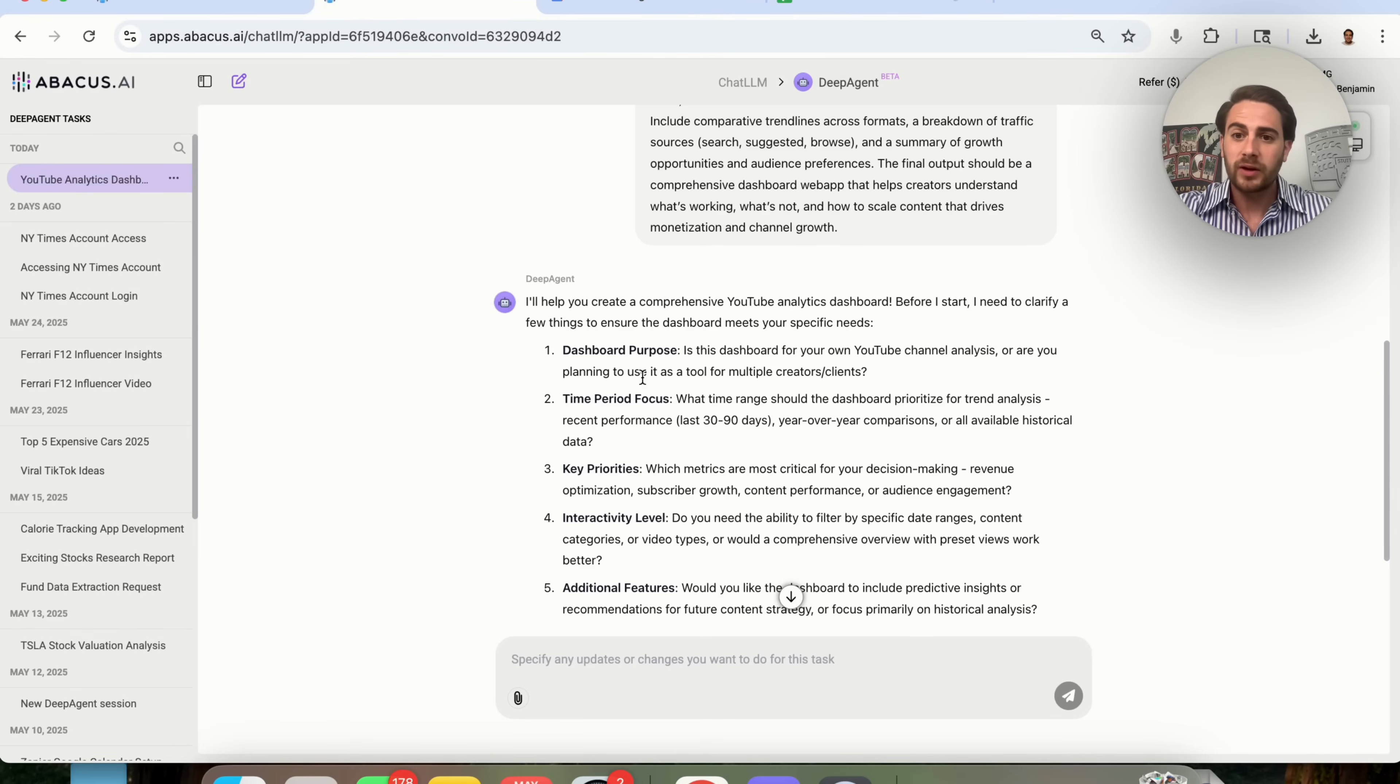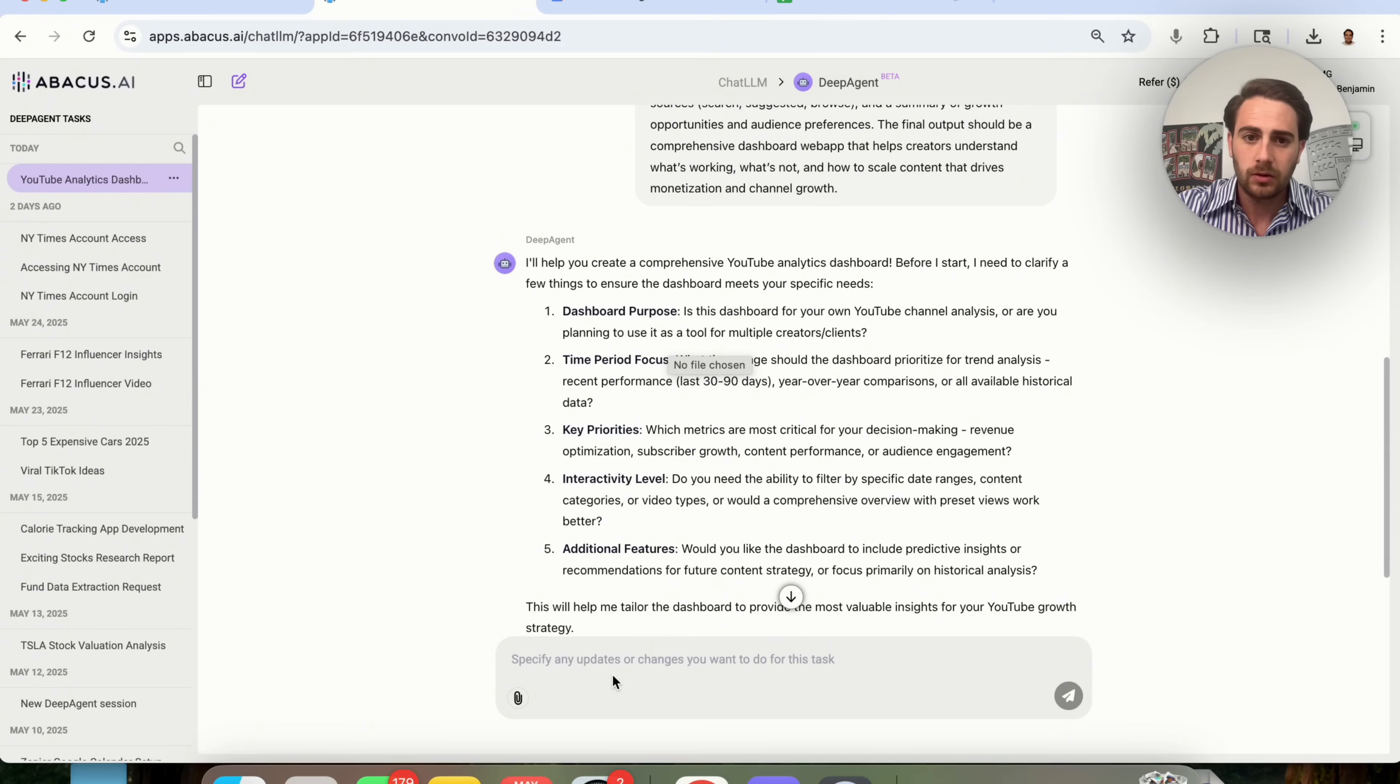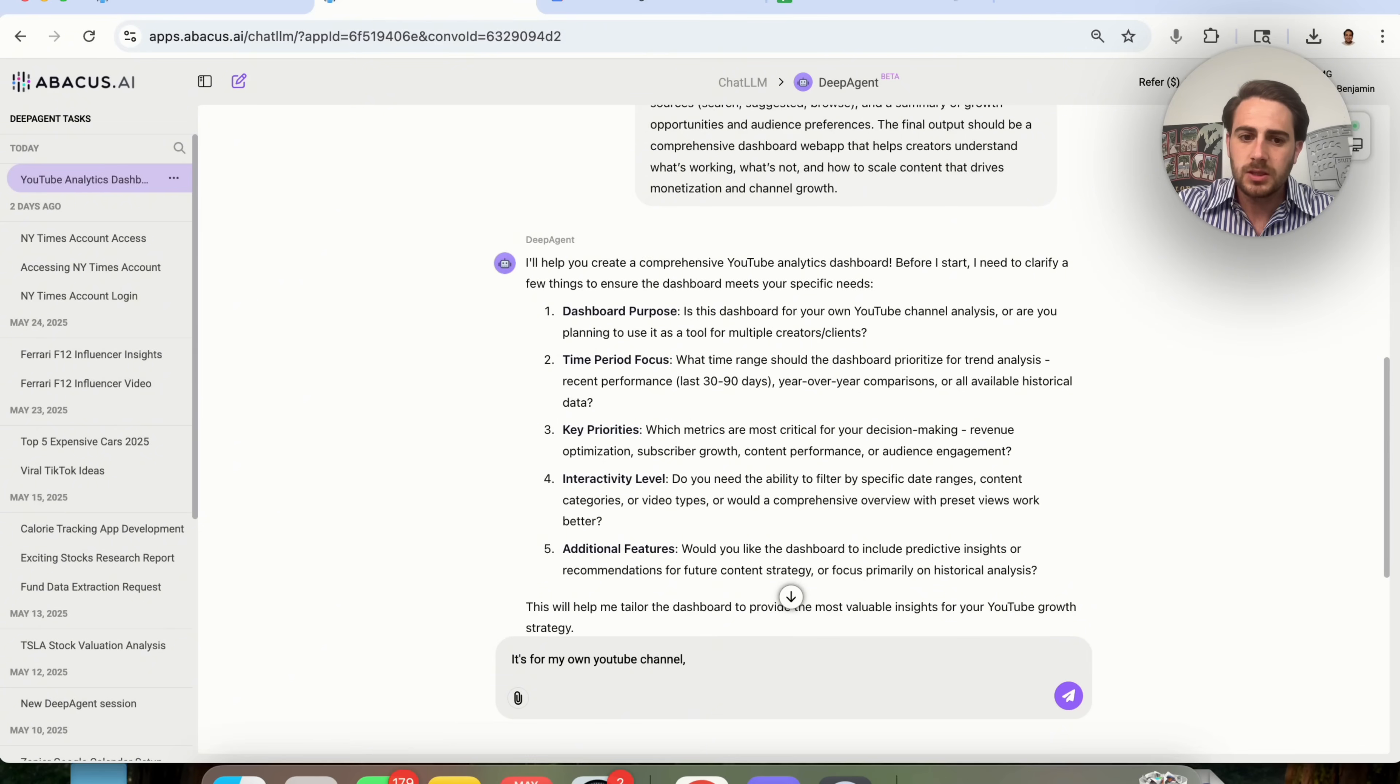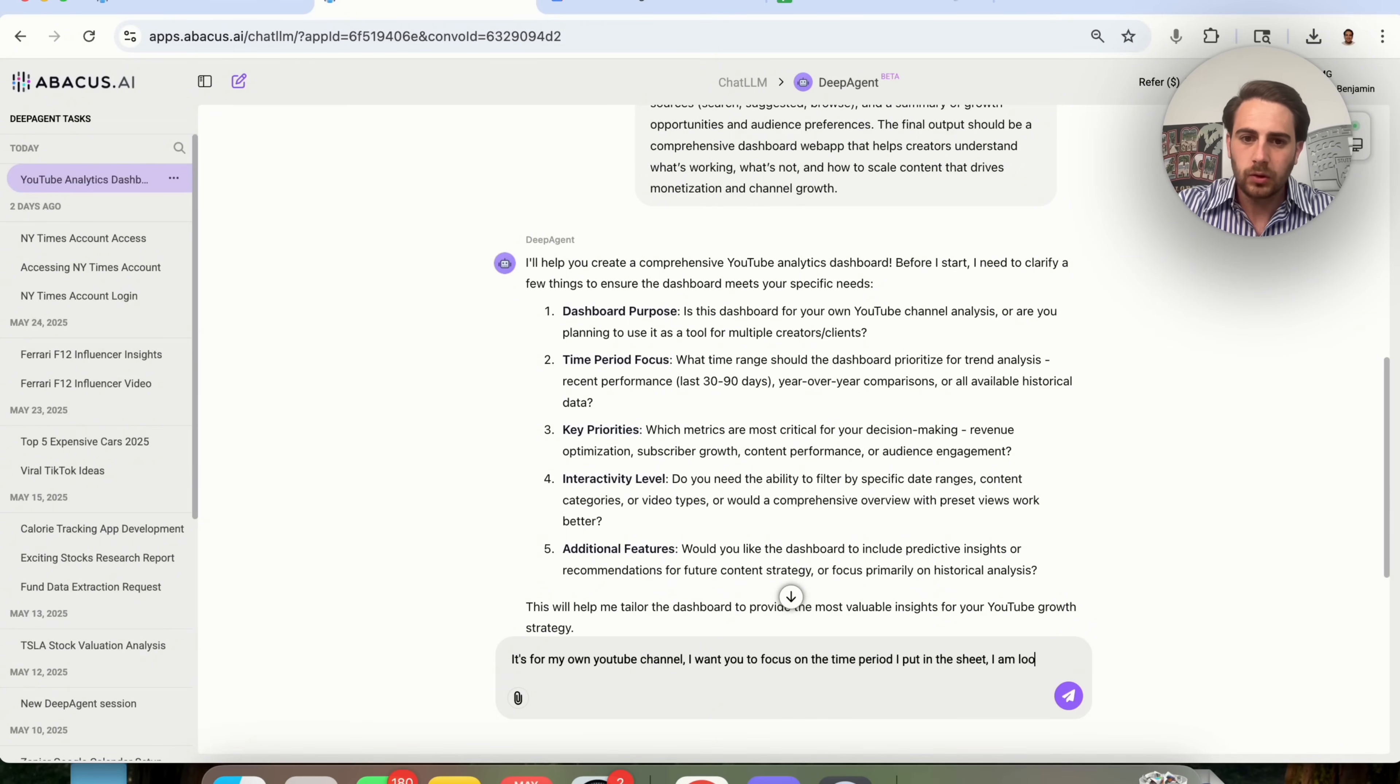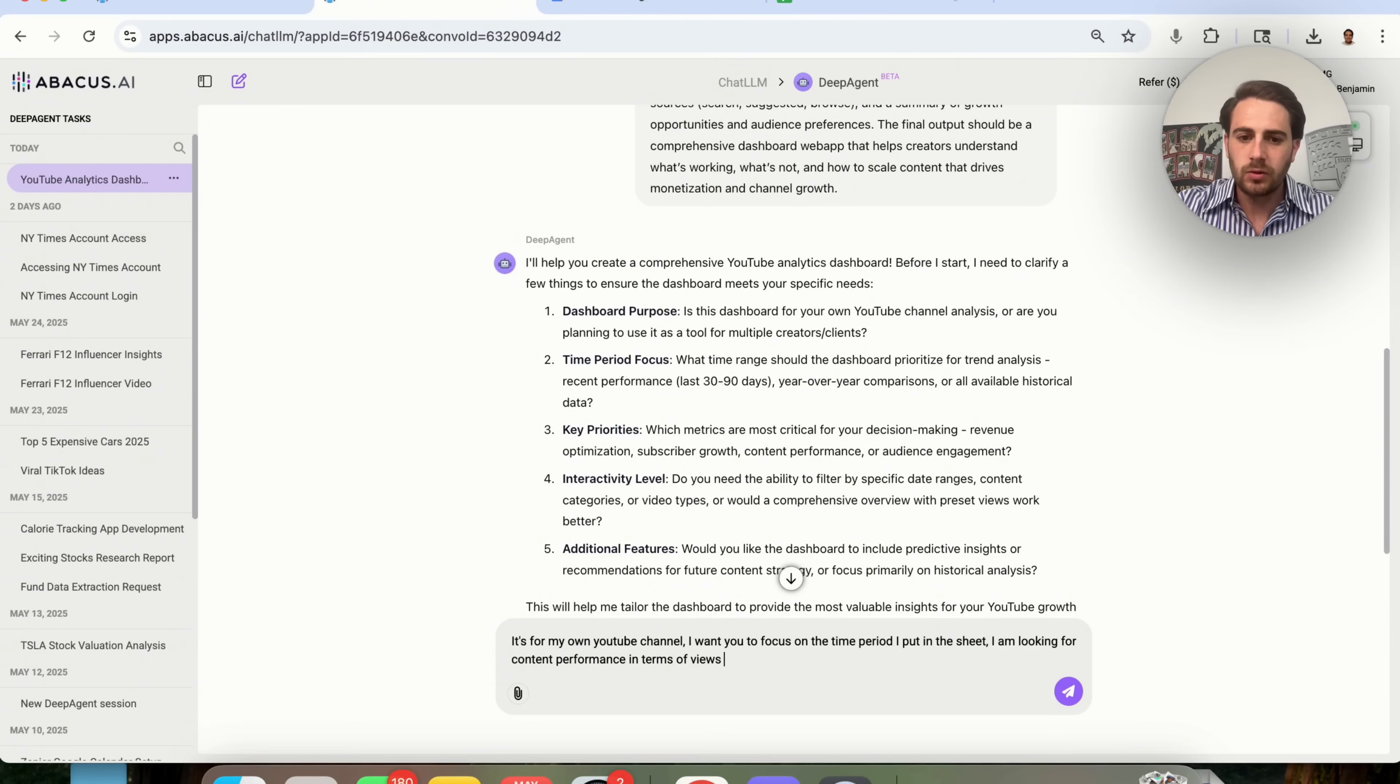If we come back over here, we will see that it did come through and ask us questions. Dashboard purpose: Is this for your own YouTube channel? Are you planning to send it to somebody? I'm going to say it's for my own YouTube channel. Time period focus: I want you to focus on the time period I put in the sheet. Key priorities, which metrics are most critical? I am looking for content performance in terms of views and revenue.